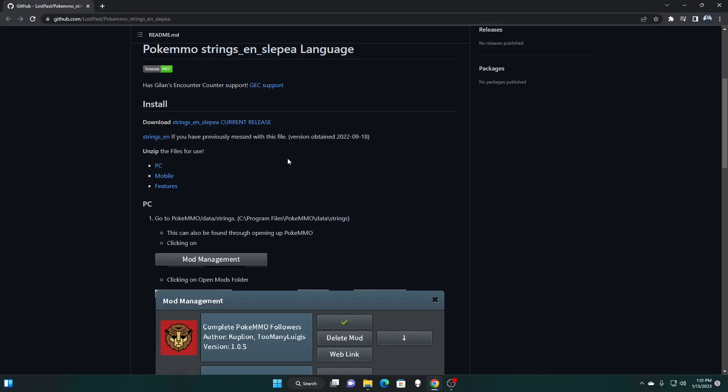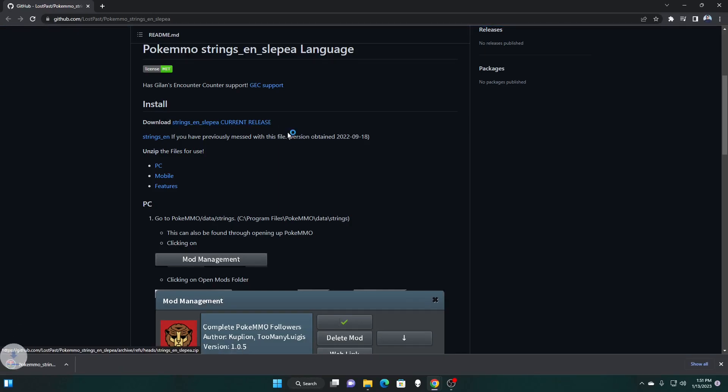Alright, so you're at the website. What do you do now? Well, first things first, simple enough, you're going to go to the download section. You're going to go ahead and download this file.